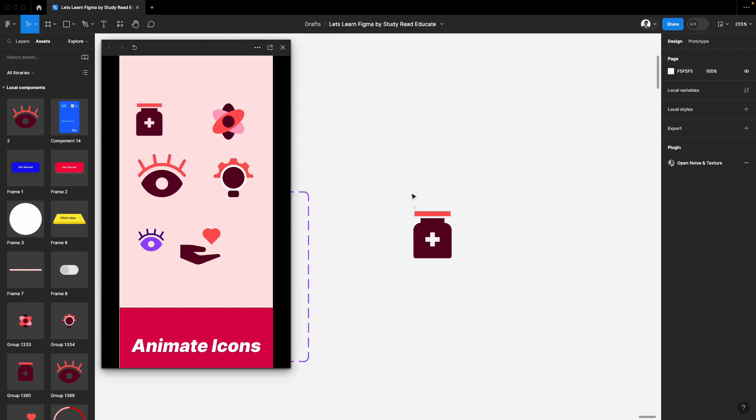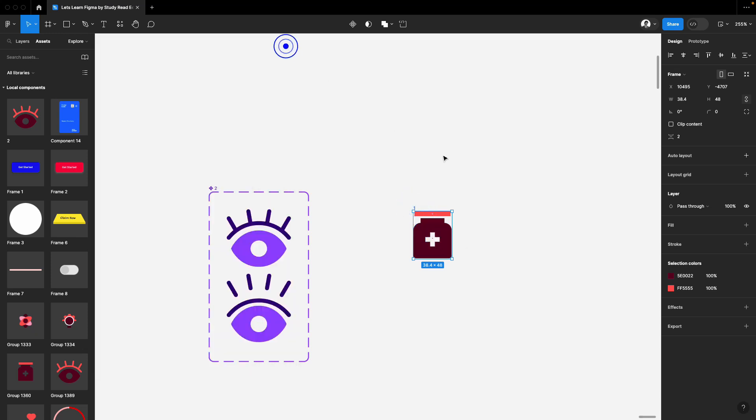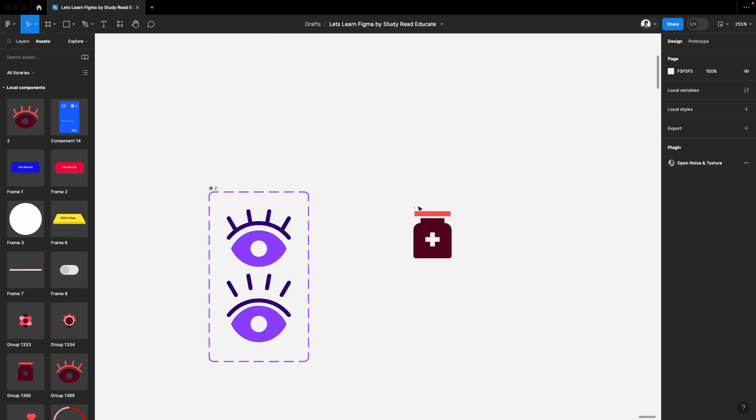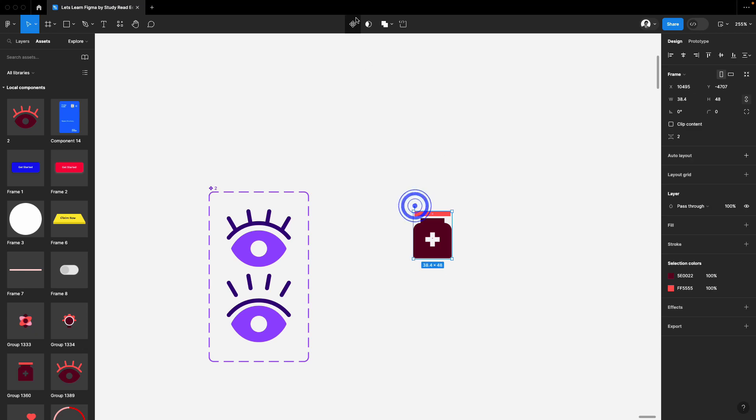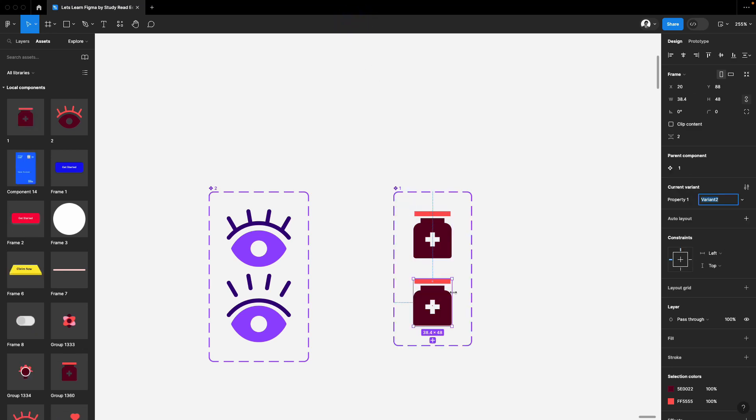The process is the same. Make your main component, your main icon. And make it a component. Add a variant. And now, in the variant, we'll be basically editing this.